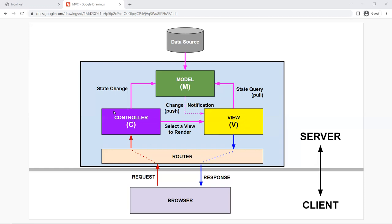The controller is where all the logic happens — all the actions, all the processing going on inside a controller. It will then either make some state change to your data source if required, and its job is also to select a view to render to the browser. Right now we haven't created a controller yet. All the code we've created so far is inside the router file called web.php. Now we're going to move those out to the controller area so that code is more organized into its own specific area.